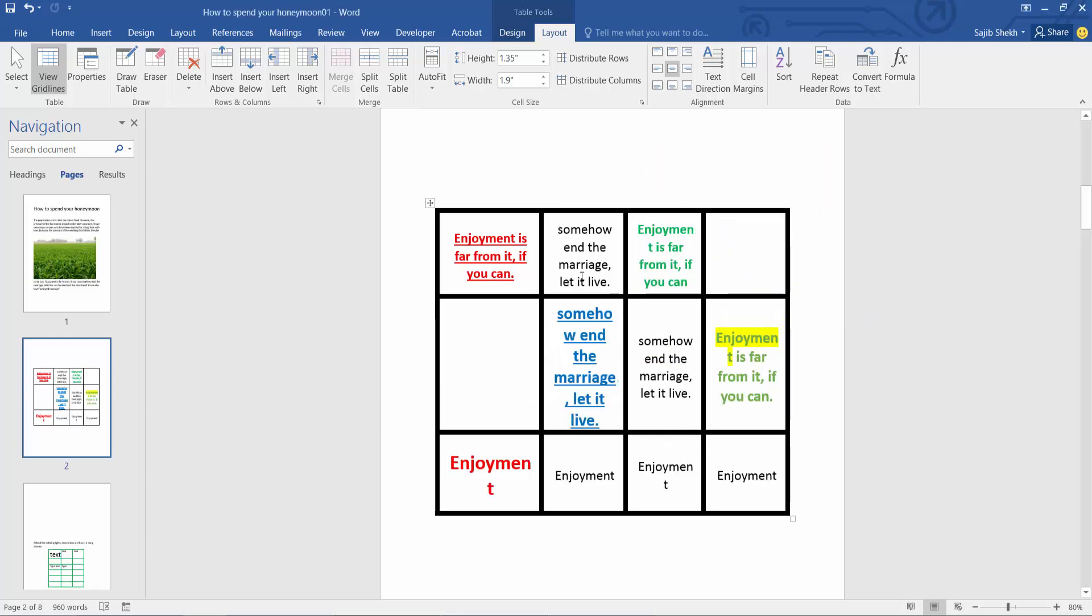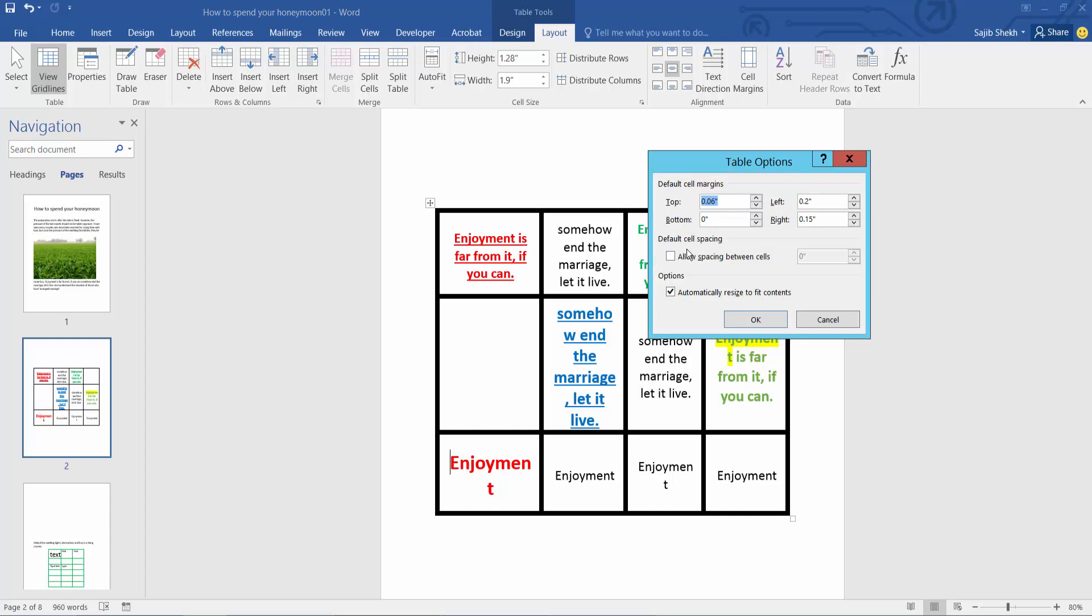And see, the right margin has already changed. Now I will change the top margin. Select here, this is the top margin.